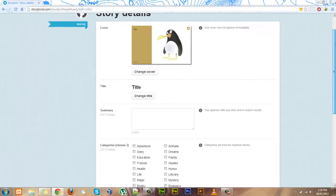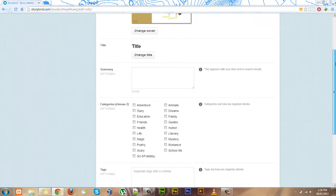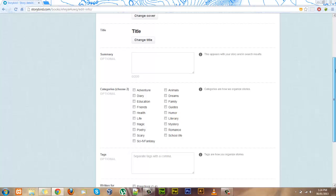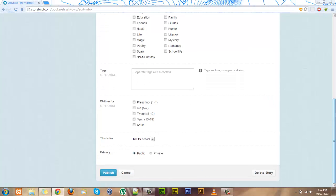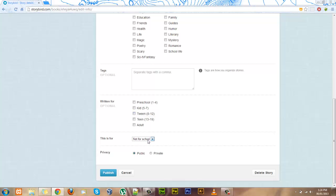Here it gives you options where you can add a summary of what your story is about, choose a category, add tags so people can find it more easily, you can add who your story is for, as well as other options.